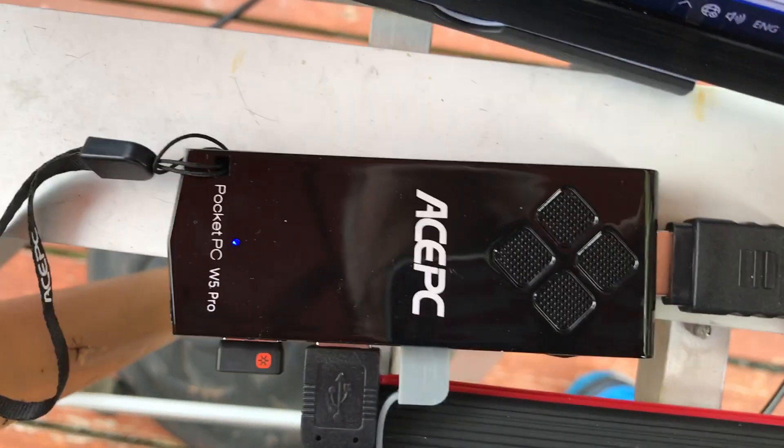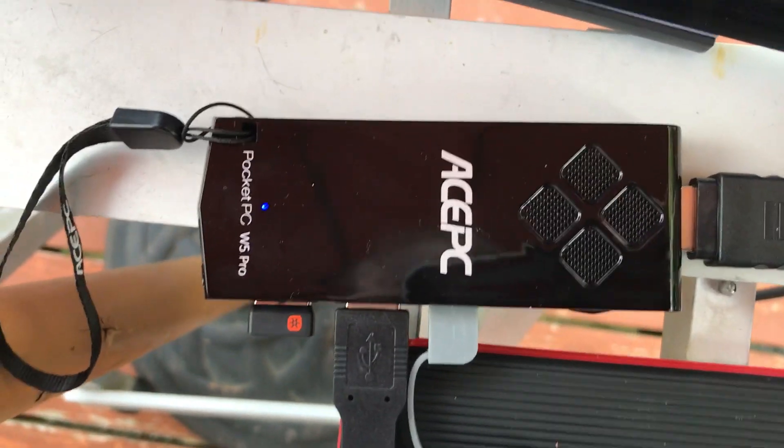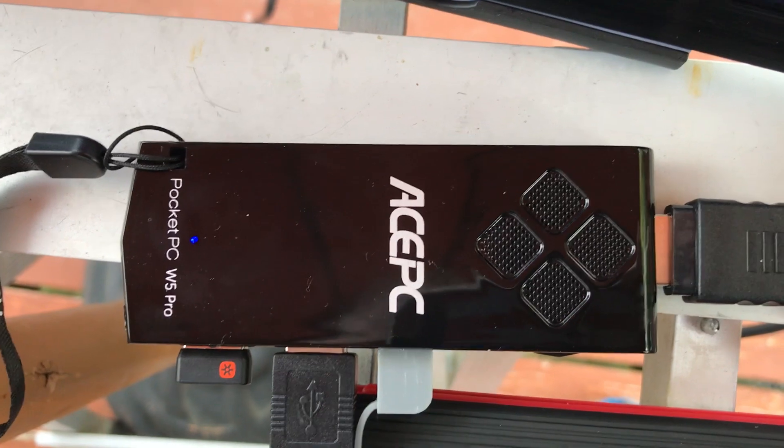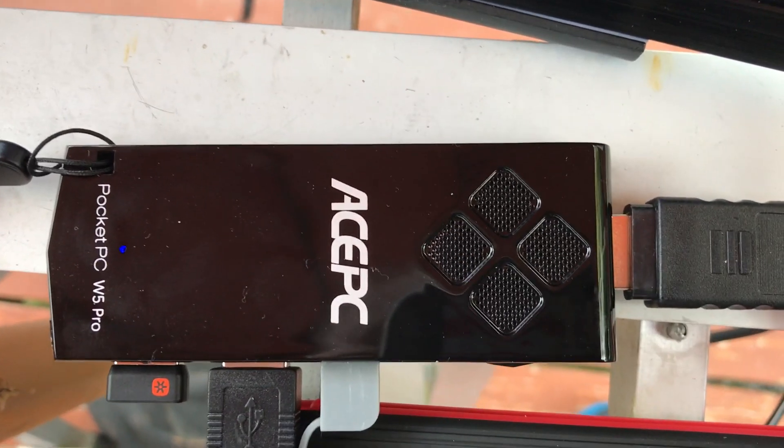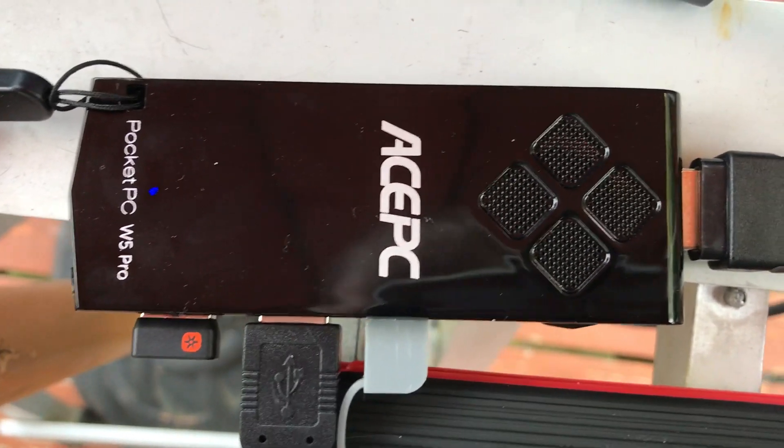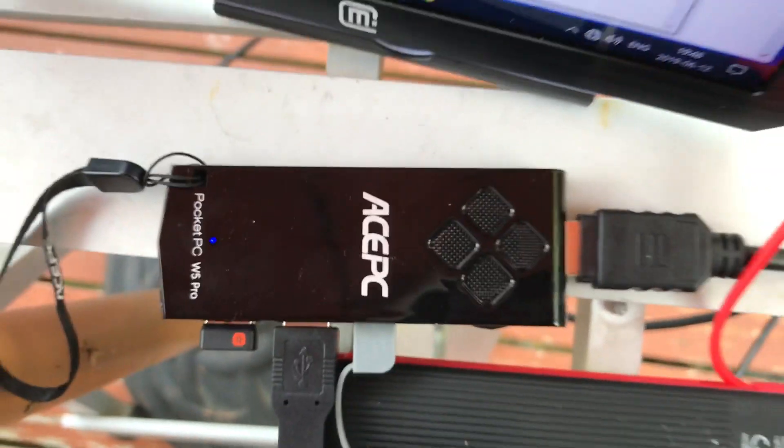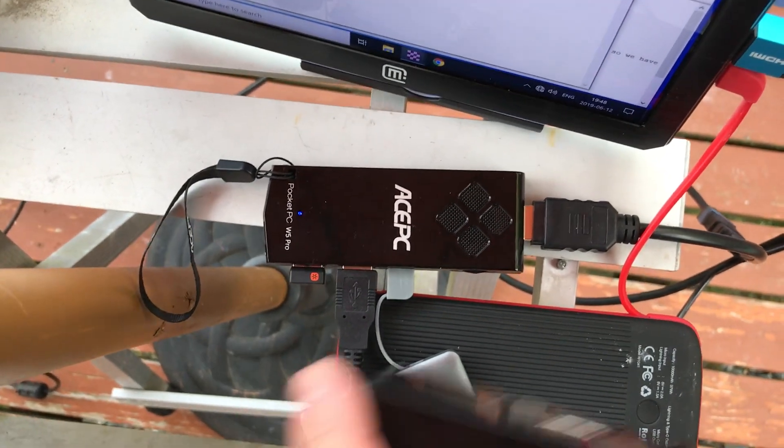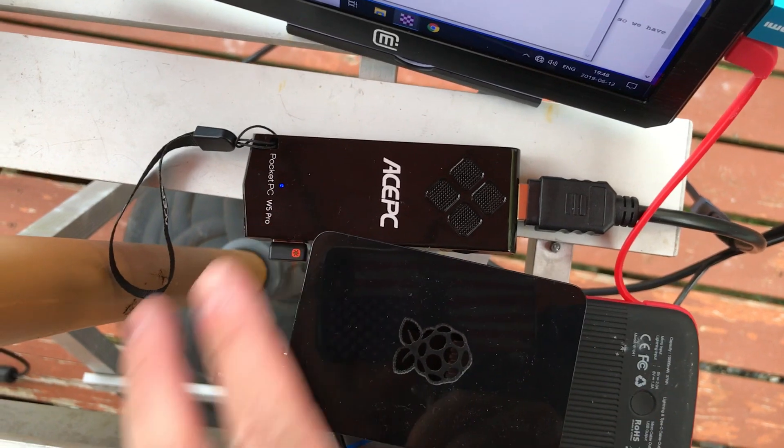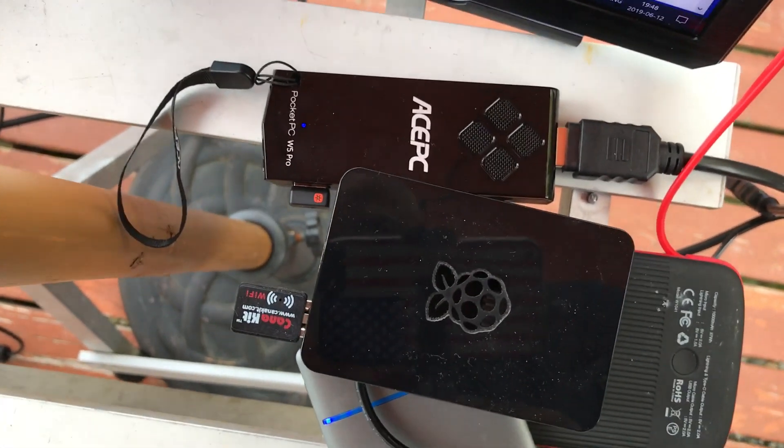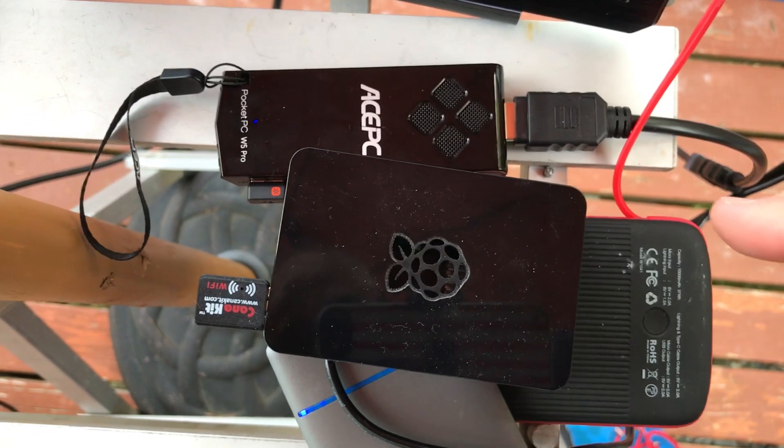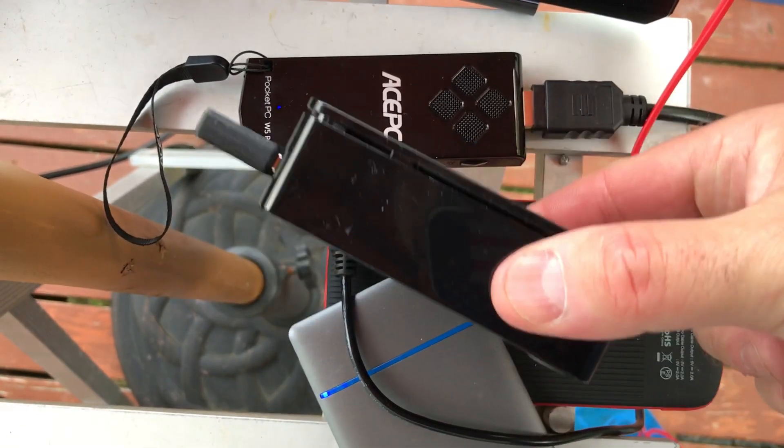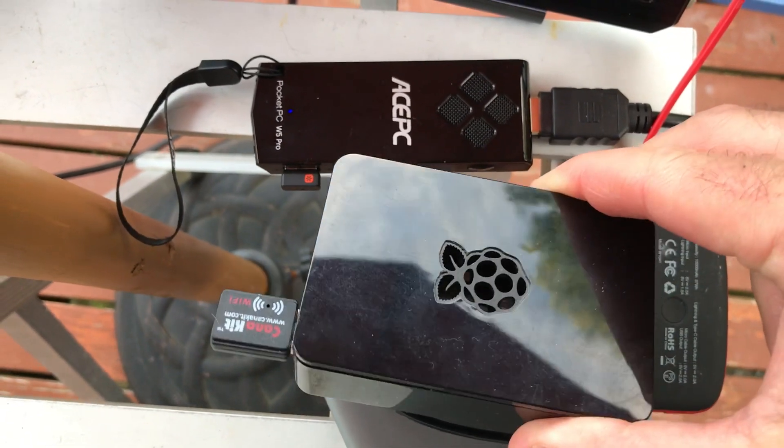Hey folks, thank you for watching. This is the ACE PC Power Pocket PC W5 Pro, a fully functioning Windows 10 computer. This right here is a Raspberry Pi, the pocket PC's ugly redheaded stepchild. Less expensive, runs Linux or you could put a Windows 10 version on there.